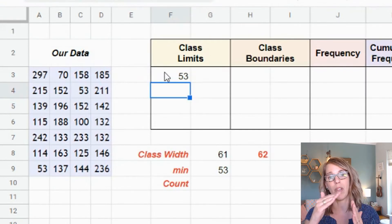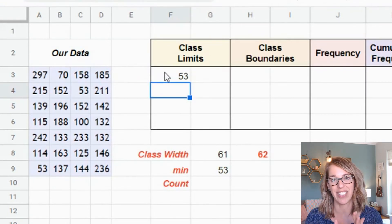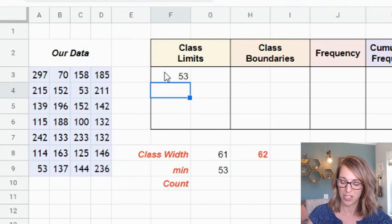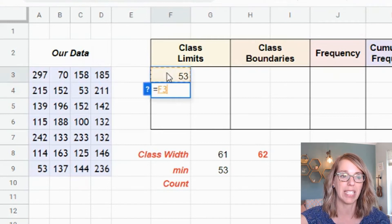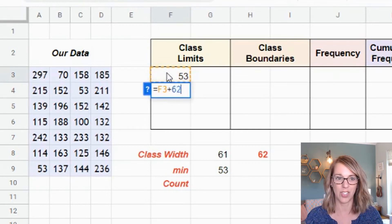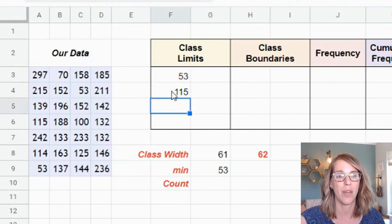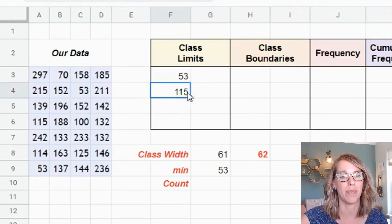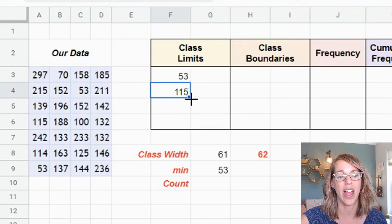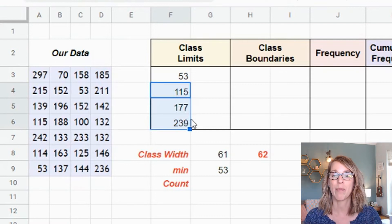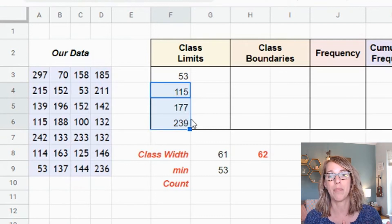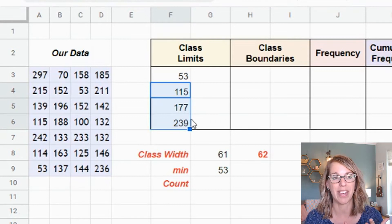The class width gets me from one lower class limit to the next. So I'll add 62 down through this first column. For the next lower limit I type equals, click the cell above, then plus 62, and hit enter. I grab the lower corner to get the plus sign and click, hold, and drag through the column. These are my lower class limits.